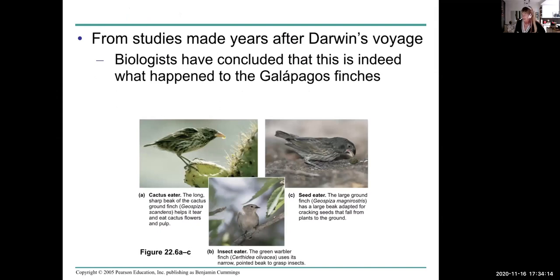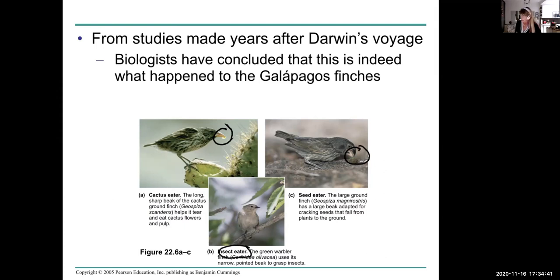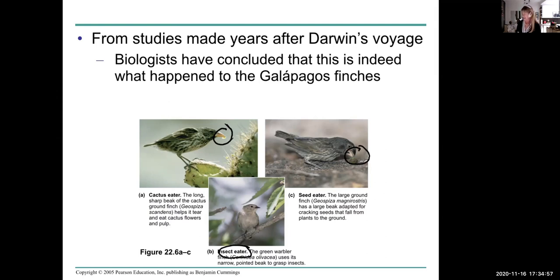Let's look at finches. Finches have different beaks. Here's a cactus eater with a long, sharp beak that tears and eats cactus flowers. This one is a seed eater with a really large, deep beak that cracks seeds. And then there's the insect eater with a narrow, pointed beak to grab insects. Although Darwin didn't know this, the Galapagos Islands are only a million and a half years old — not very old in geologic time. So where did these finches come from? They were very similar but not exactly the same, so it's possible they had a common ancestor.